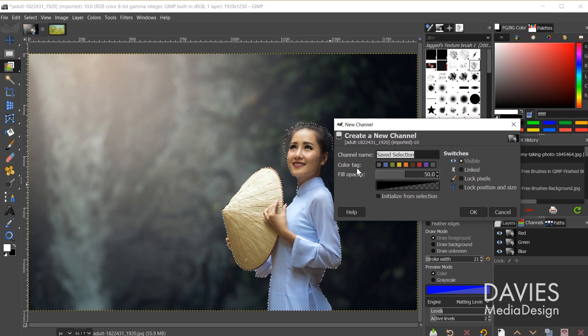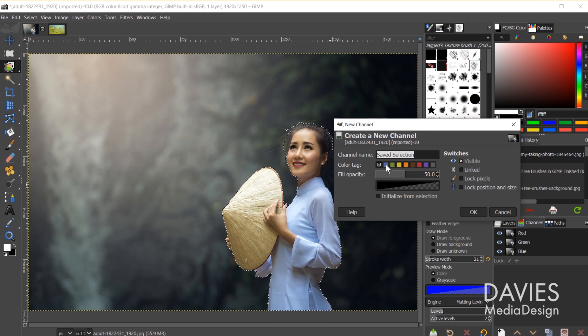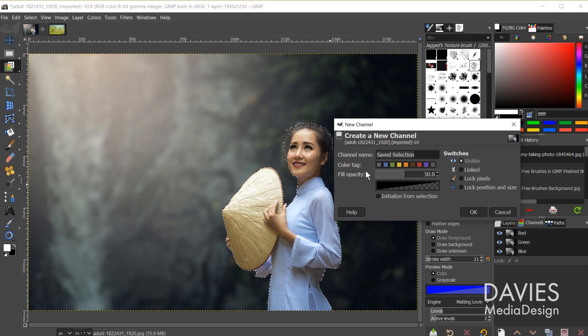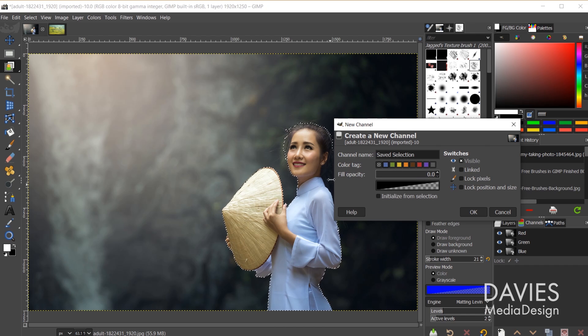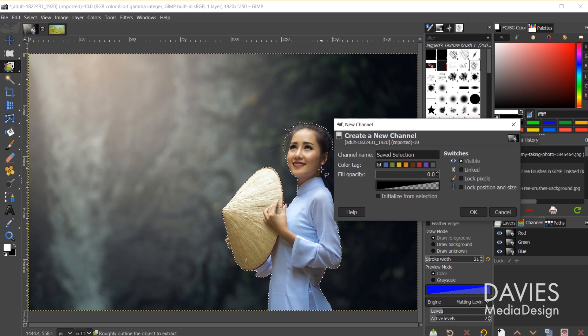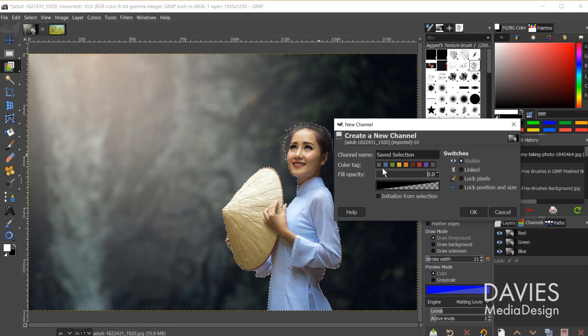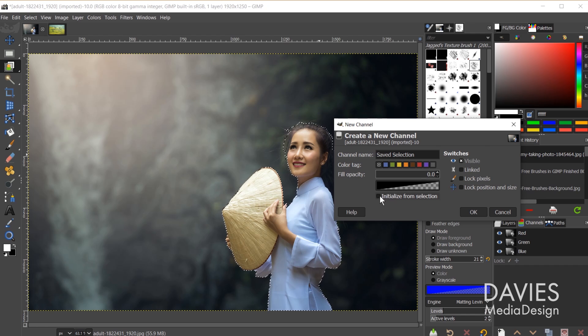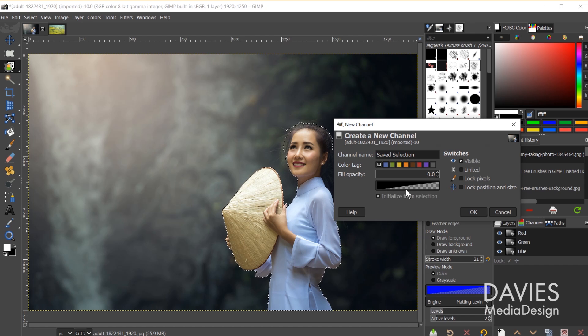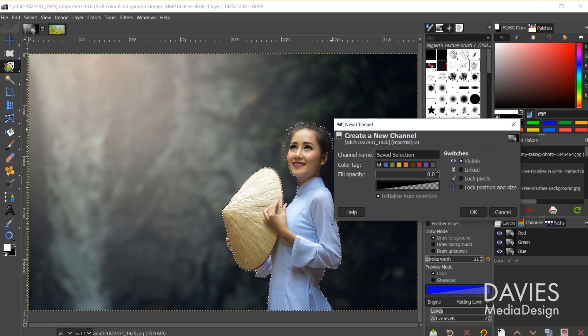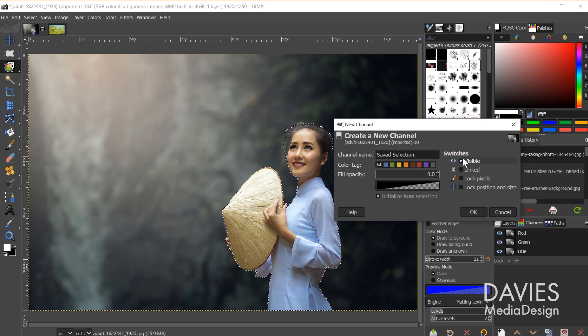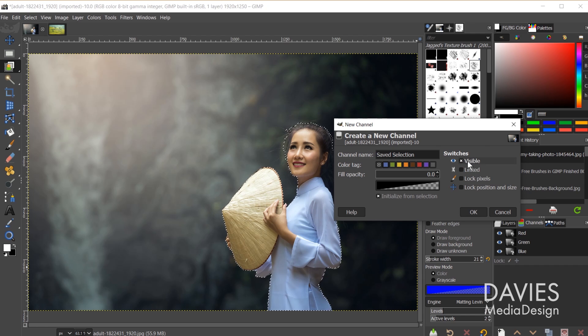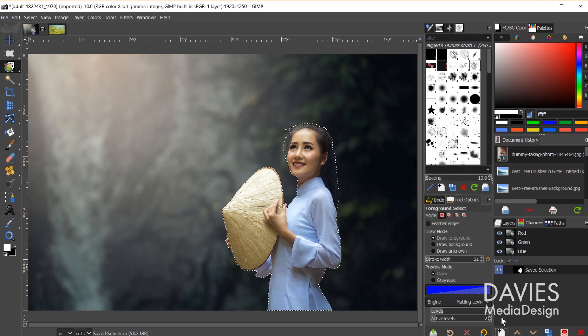Next you can change your color tag here much like you can with the normal layer, so I'll just give this a purple color tag. For fill opacity I'm just going to set this to zero because we don't need this to have any sort of opaqueness to it. We can have it be fully transparent. And then at the very bottom here you'll see it says initialize from selection. Check that box. So that's going to create a channel based on the selection you have here. And if you don't want this to be visible to begin with you can uncheck the visible option. I'm just going to keep that checked and click OK.